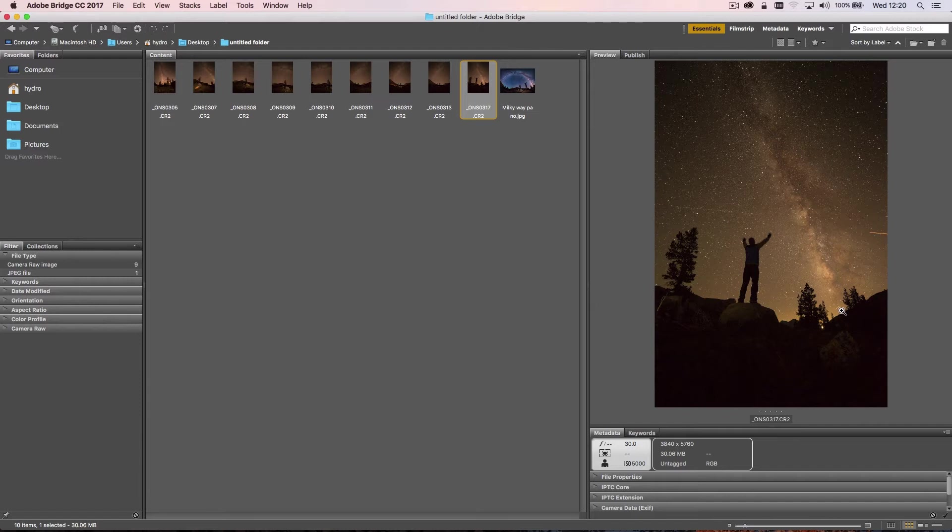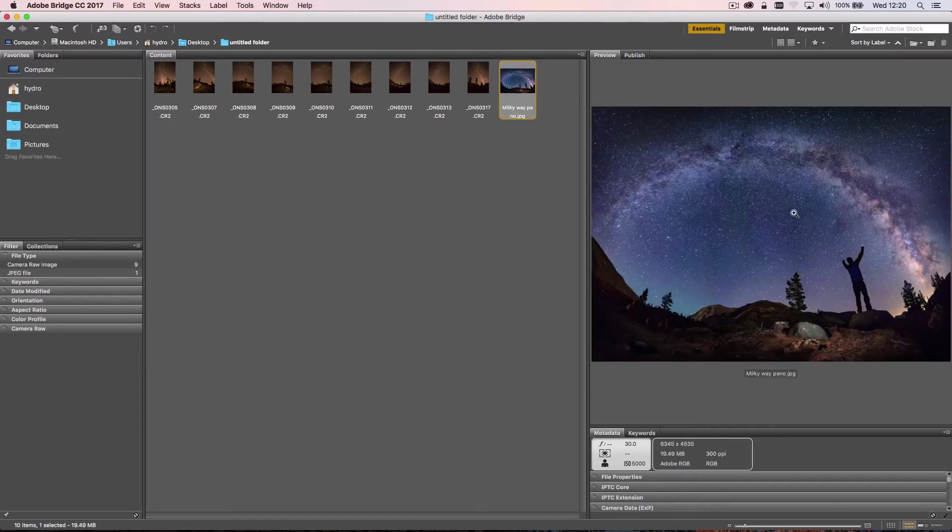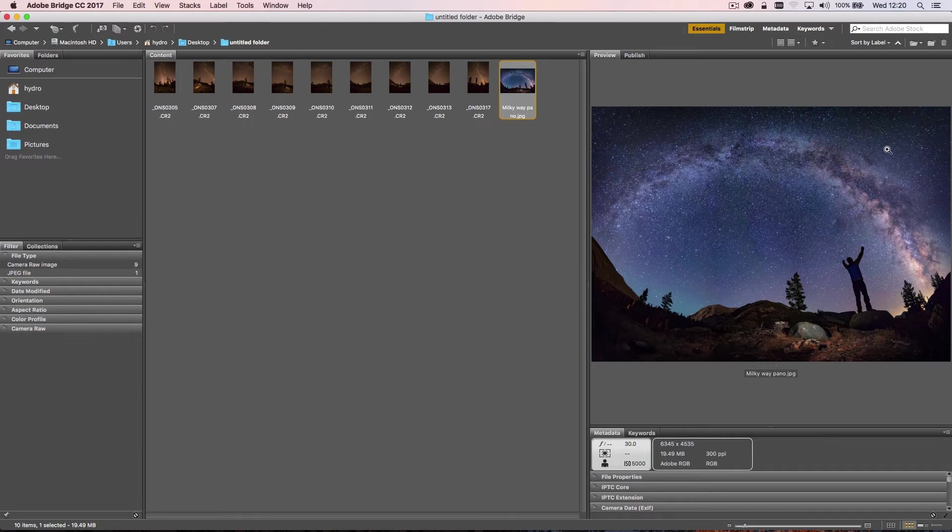And you can see that we have the galactic core here of the Milky Way with all the clouds and dust. That one frame there is just this part of the image, and I'm going to go through exactly how we achieve this.